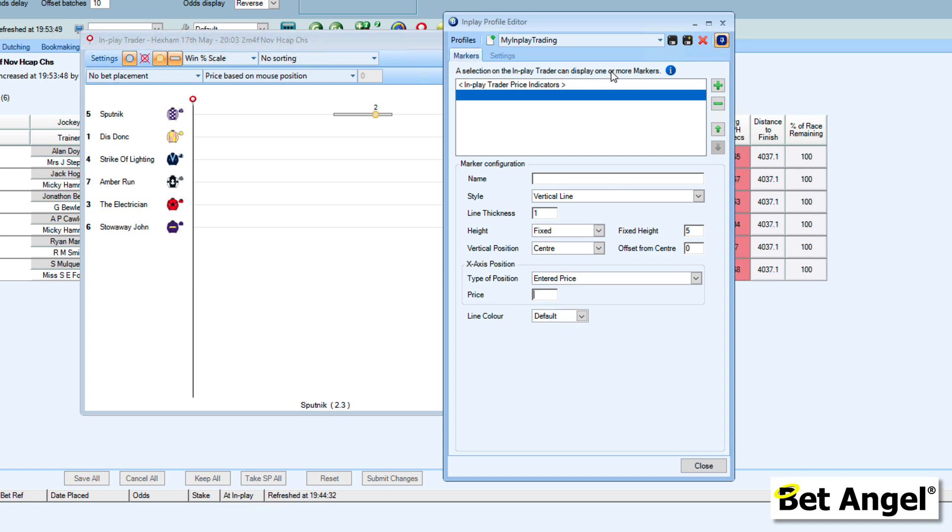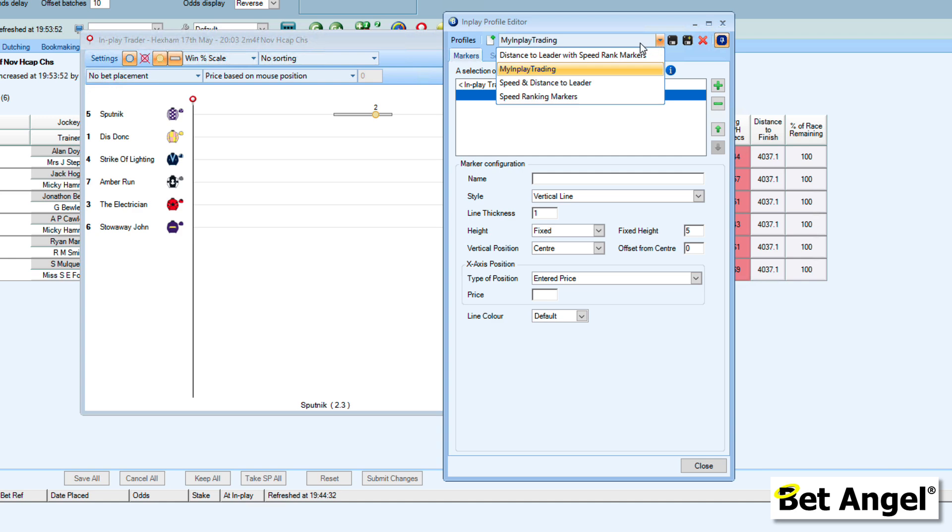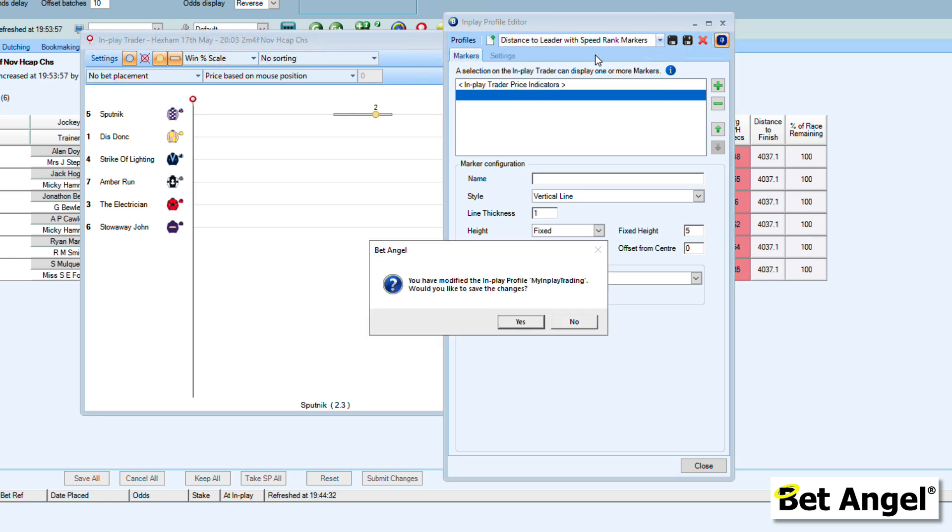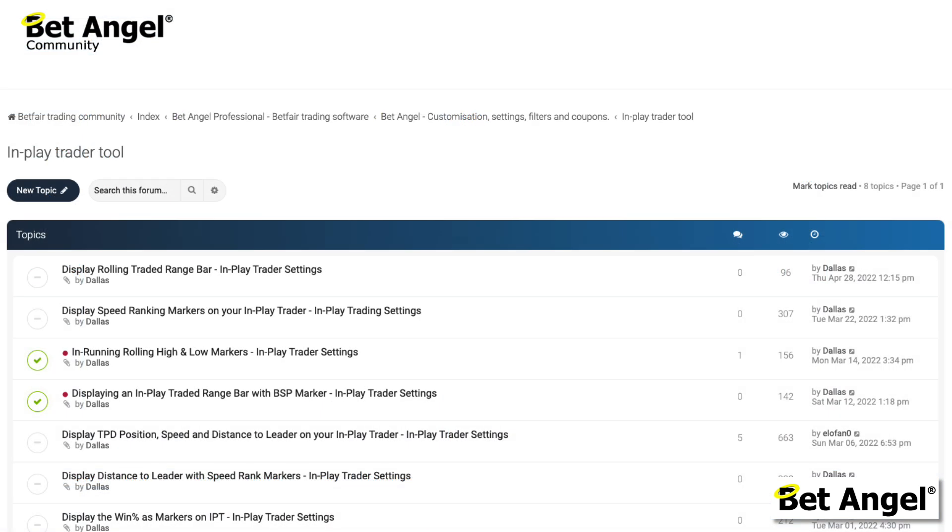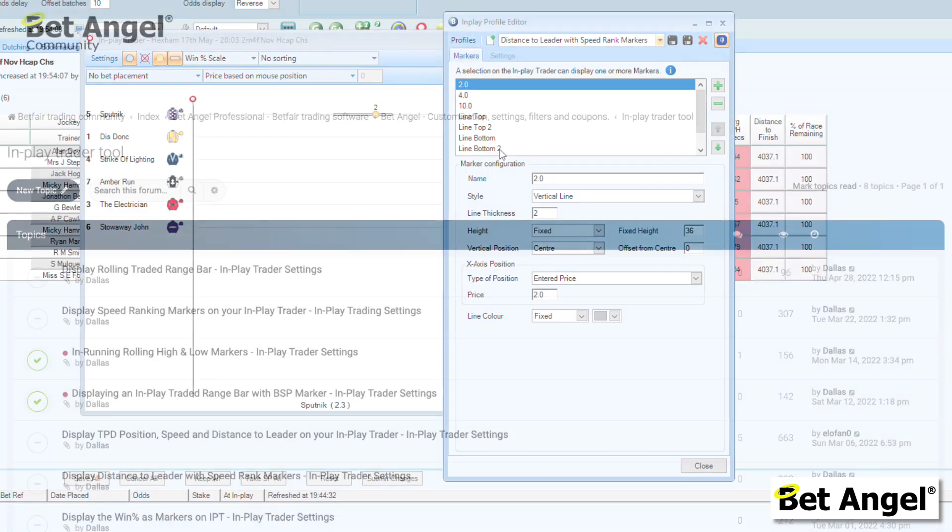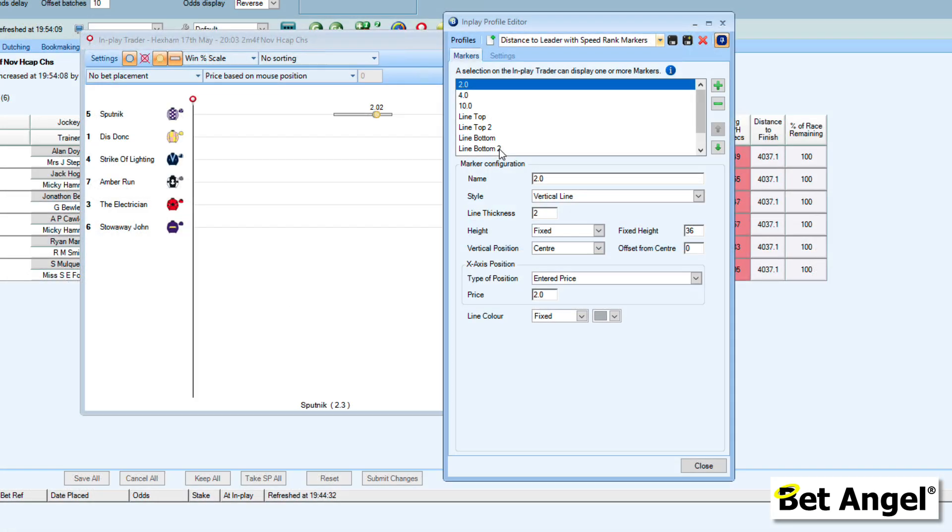In order to explain this a bit better, let's look at a pre-populated example. If we do the distance to leader with speed rank markers, that sounds interesting. If I click on that, you can see that this is already pre-populated. We've got loads of examples on the forum. You should check them out. We'll have a look at some of them. I'll whiz through them quickly as we go through this video. If you want to, you can go onto the forum and you can download profiles to use in exactly the same way. It's a good way of learning how to use the markers.